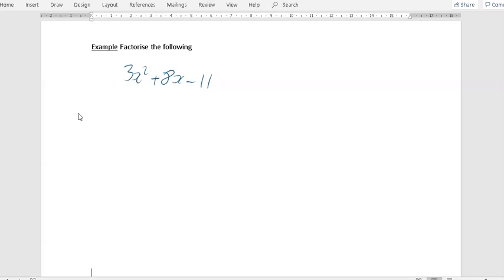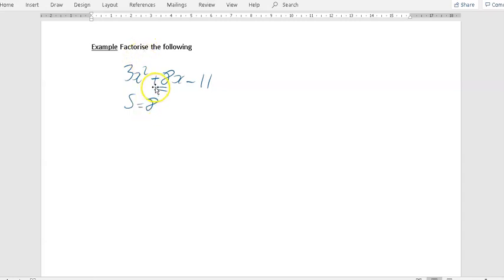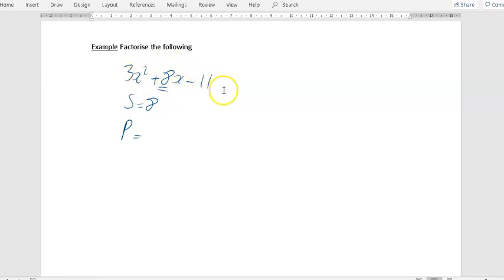Our sum is going to be equal to 8, because your sum is just the number or the coefficient of the x term. So in here it is just 8, and the plus is important, so it's plus 8. If that had been a minus, then it would be minus 8 here. The next thing is your product. How you get your product: it's this coefficient times this coefficient. So it's 3 times minus 11, so it is minus 33.